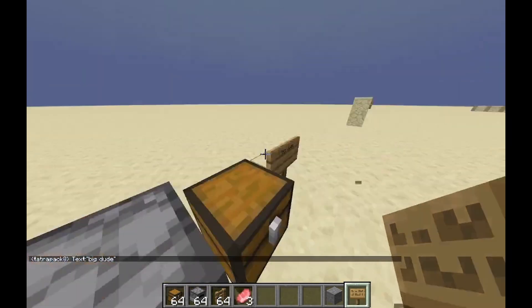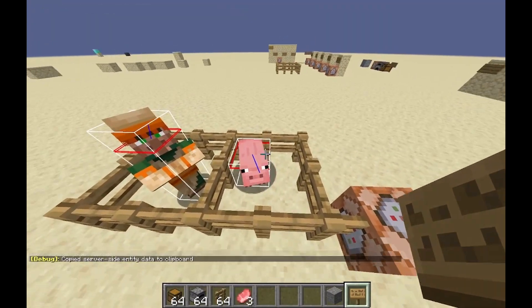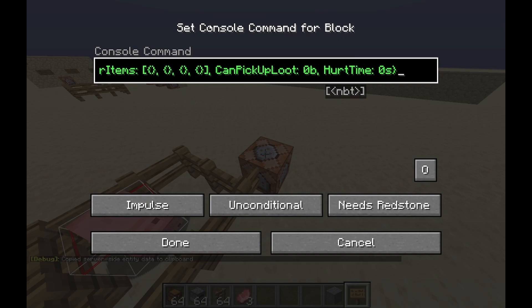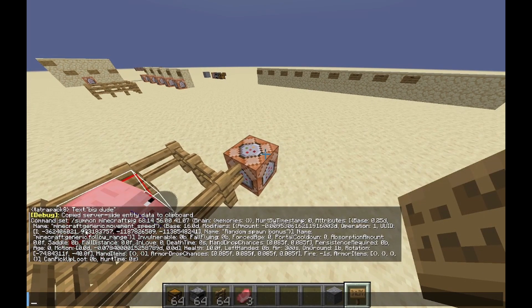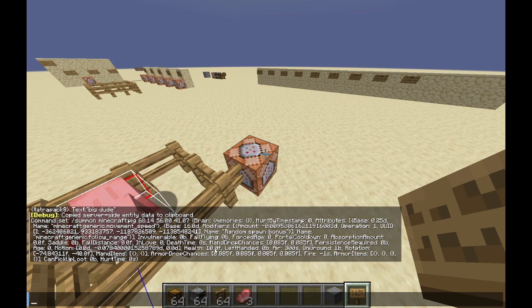NBT tags don't only work for blocks you can interact with — it's also every singular entity. For instance, if you look at this pig, this is the NBT tag data this pig has. You can see this is a huge chunk of information: name, random spawn bonus, invulnerable, and more. This is what an NBT tag is, and we can read so much useful information out of it — for instance, health 10.0f, which means it has 5 hearts.